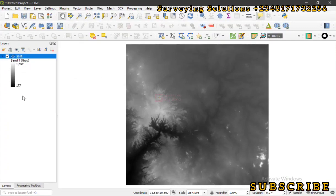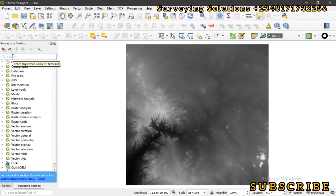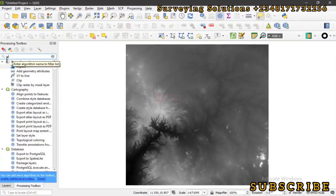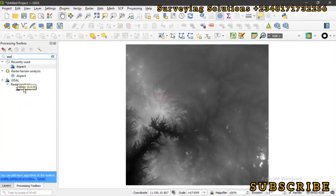We now have a digital elevation model and we can see the range of elevations. The next thing is to assess the aspect, so we come to Processing Toolbox and type 'aspect'. Under GDAL, we need Raster Analysis, and then we select Aspect under Raster Analysis.